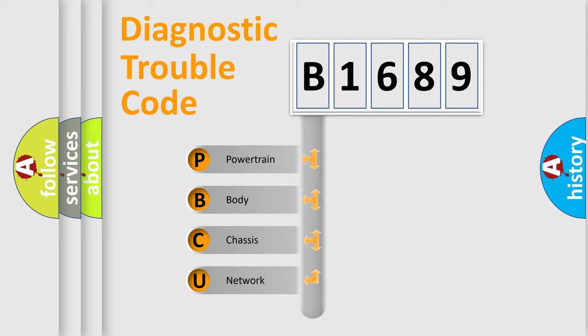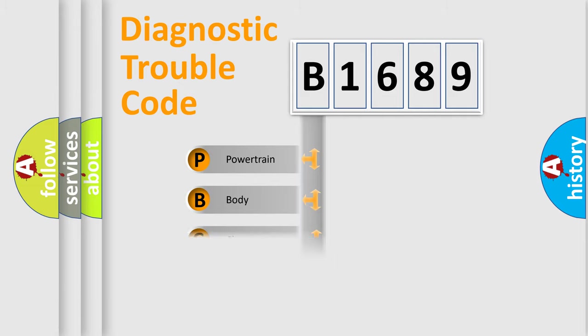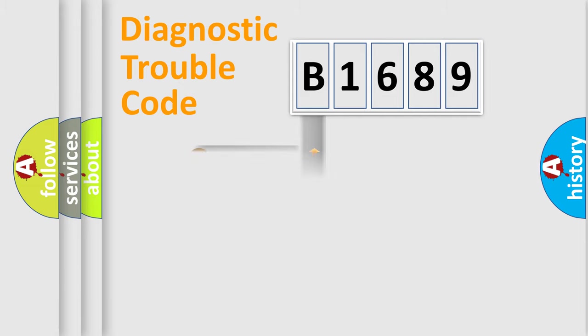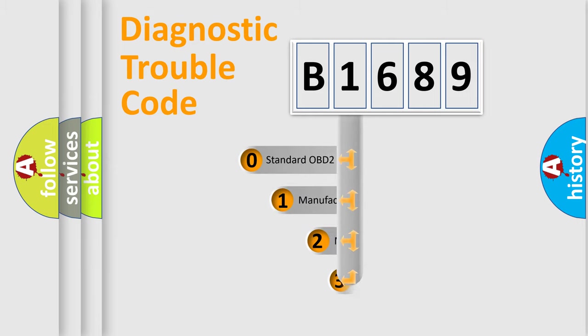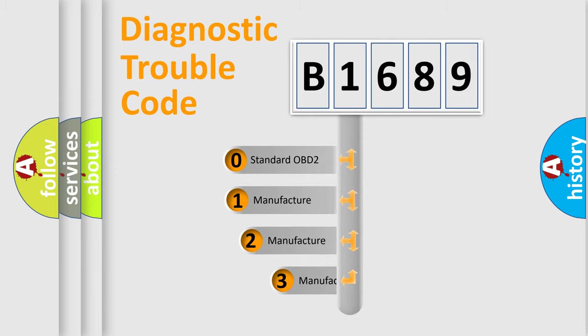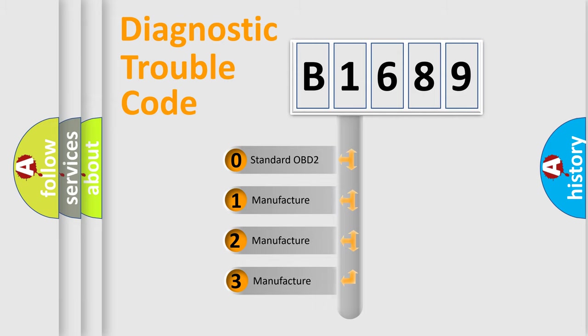We divide the electric system of automobile into four basic units: Powertrain, Body, Chassis, and Network. This distribution is defined in the first character code.